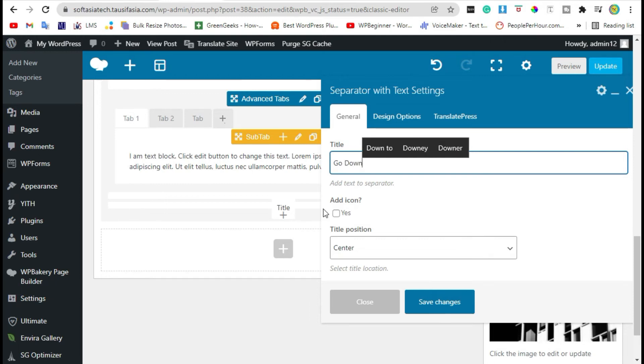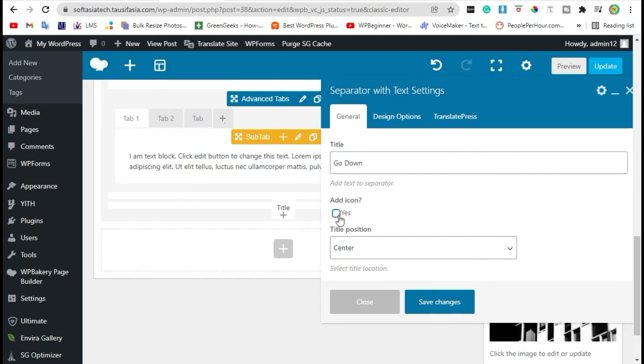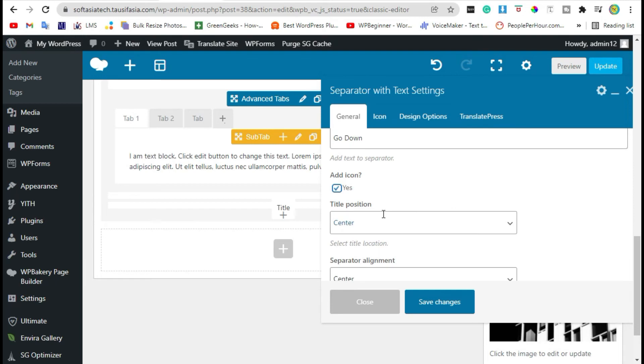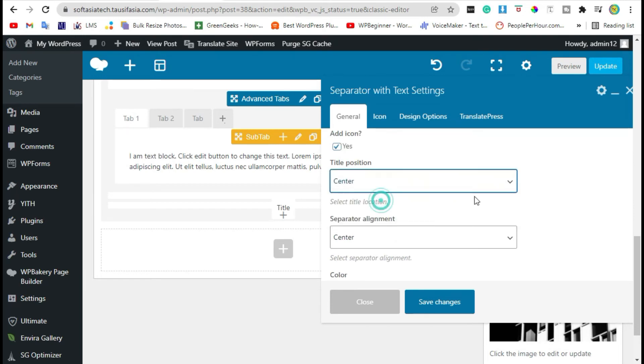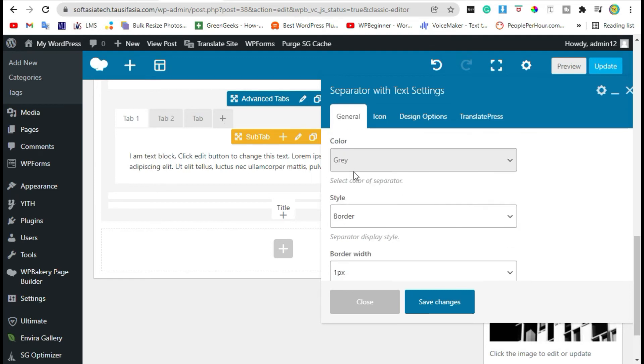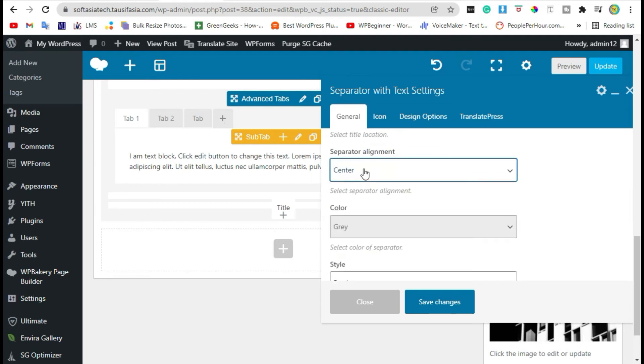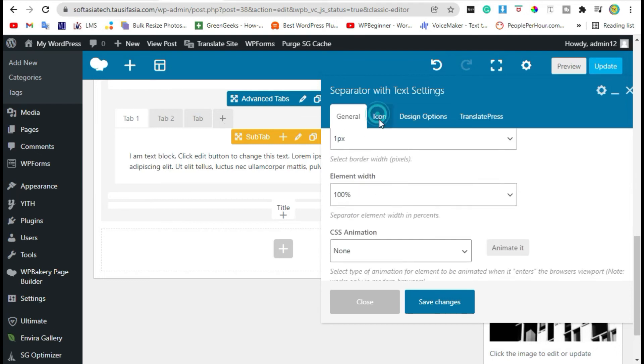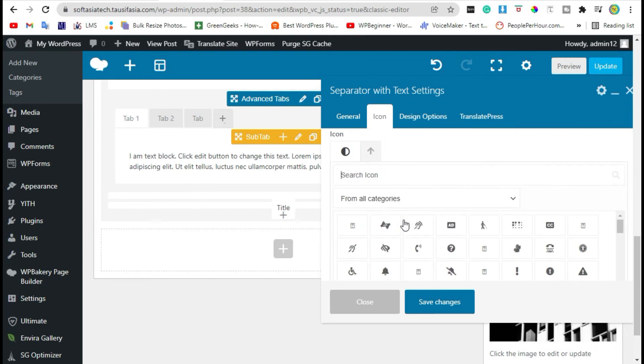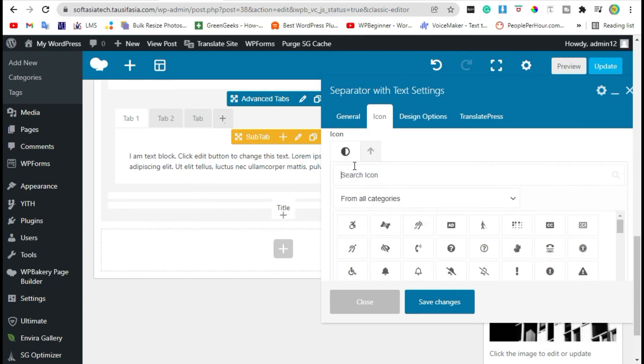You can also add an icon. Change position as you want, change alignment of separator. Add icon, click on search icon.